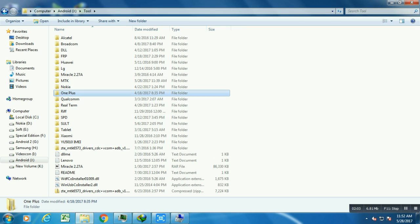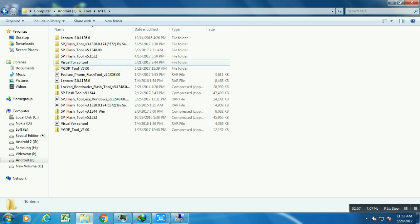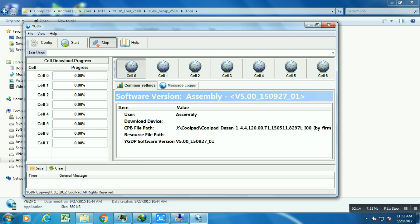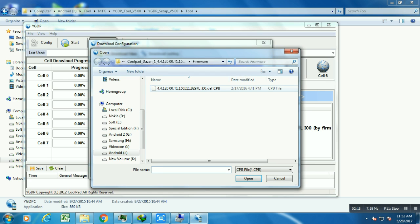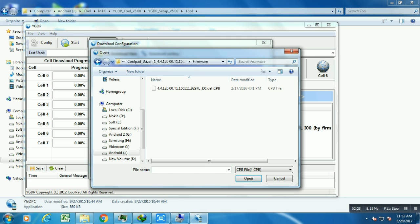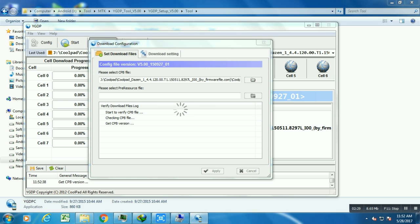Now open YGDP tool and select your file. Check out this A297L firmware. This is very important — check your files to make sure you are selecting the correct firmware, because if you select the wrong firmware your device will get dead and there will be no option to recover your device.